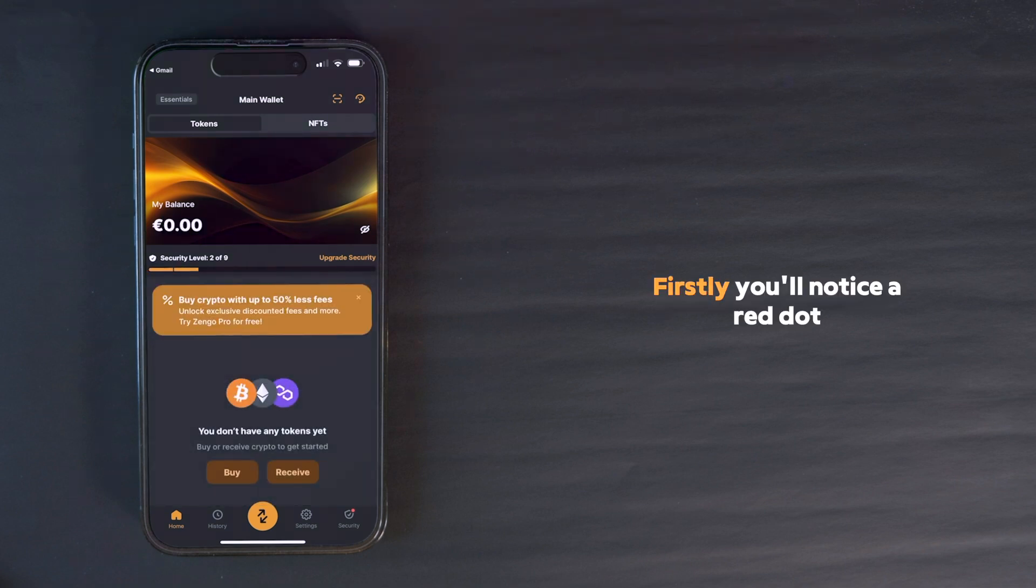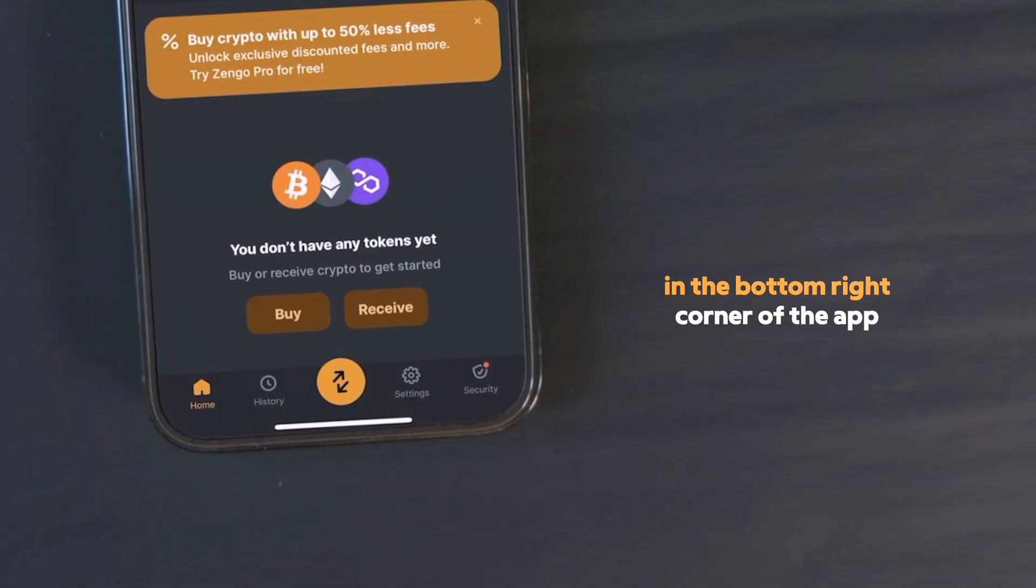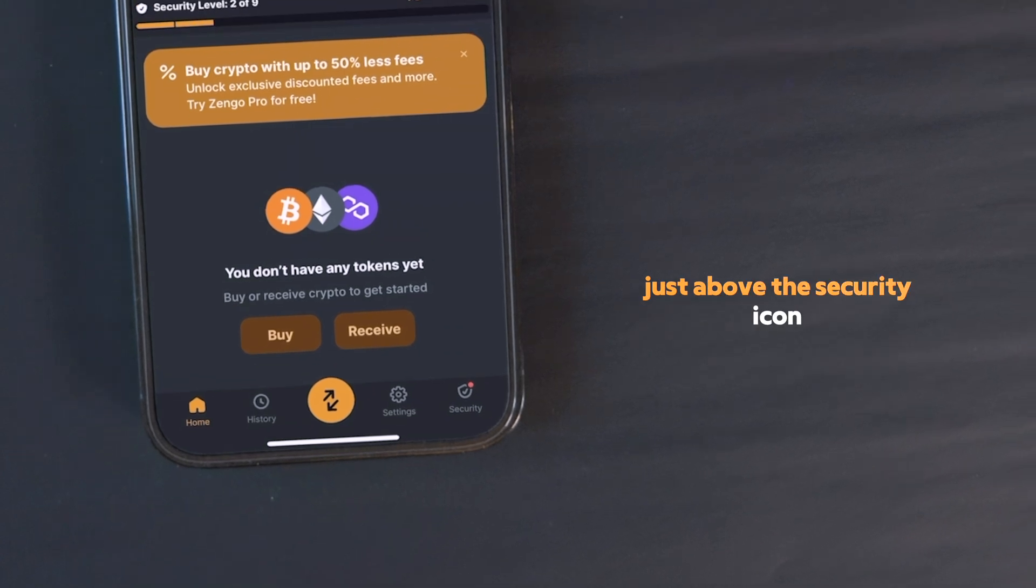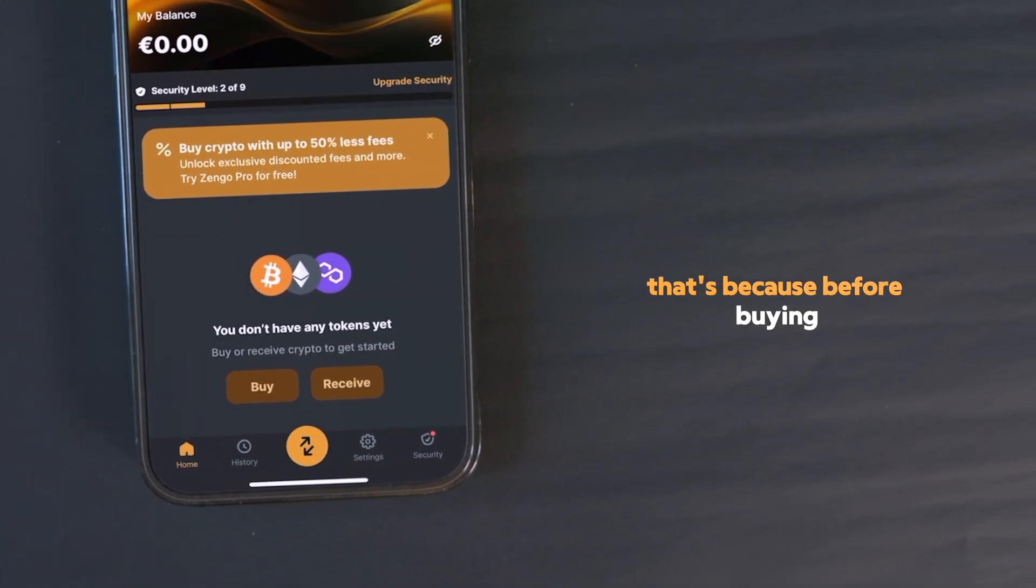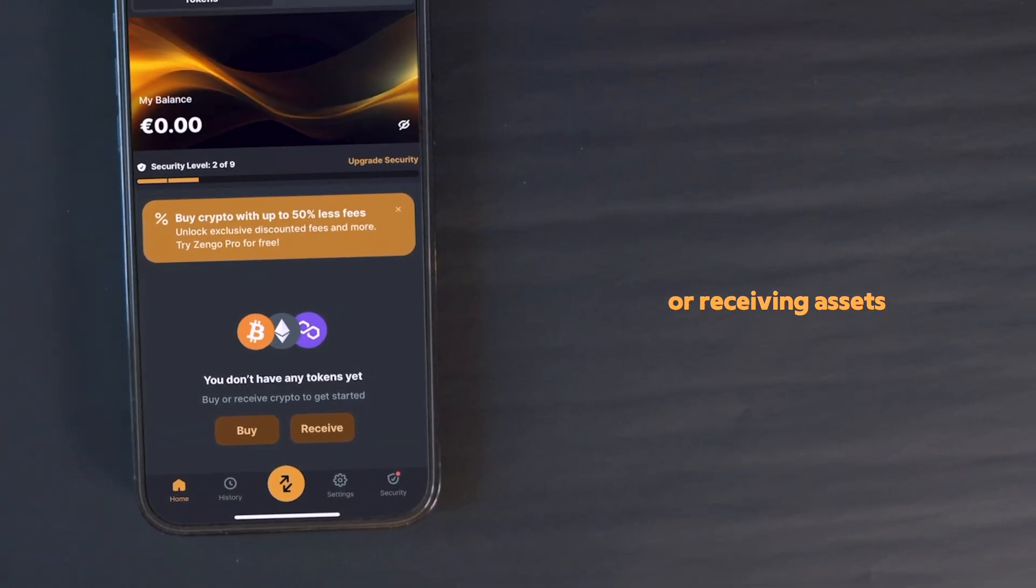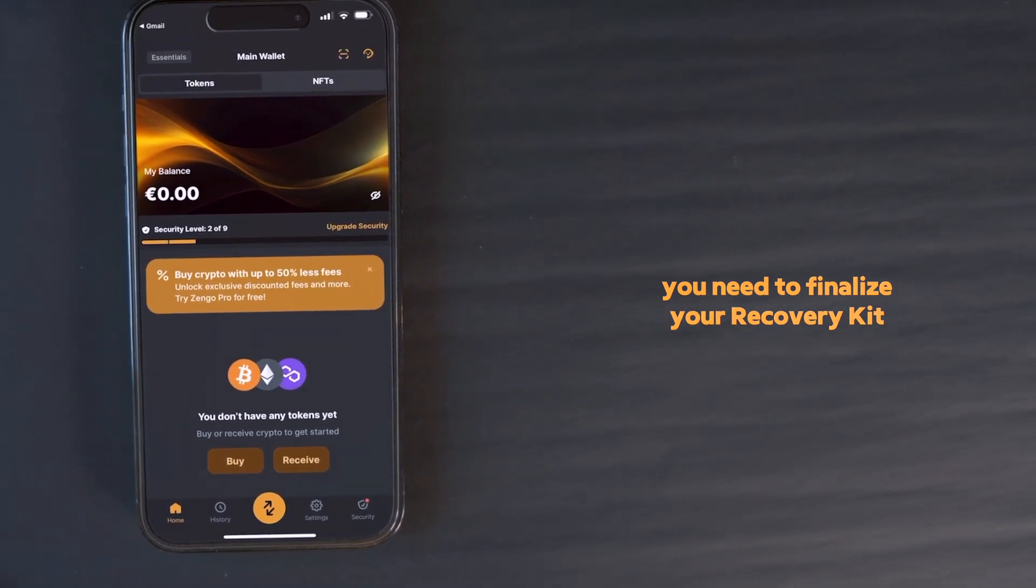Firstly, you'll notice a red dot in the bottom right corner of the app, just above the security icon. That's because, before buying or receiving assets, you need to finalize your recovery kit.